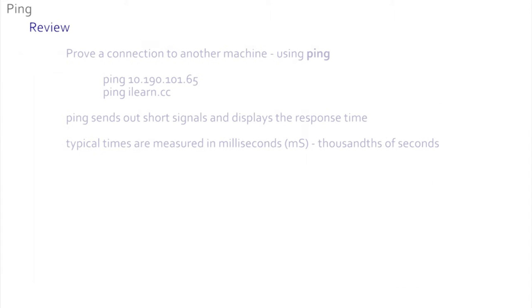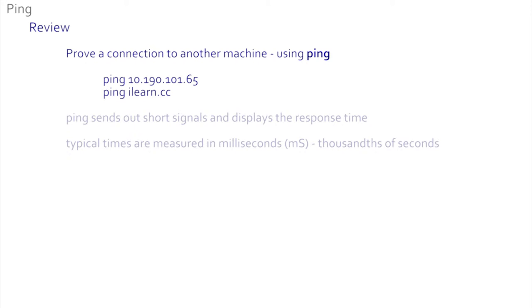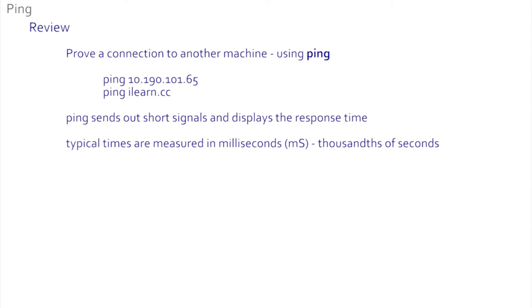How long did the ping take to get to and from the iLearn server in County Hall? Was this fast? In this section we learned to prove you have a connection to another machine, all you need to do is ping either the IP address of that machine, or if you don't know its IP address you can ping the name. The ping tells you how long the signal takes to travel between the two machines. The time is measured in milliseconds - thousandths of seconds.